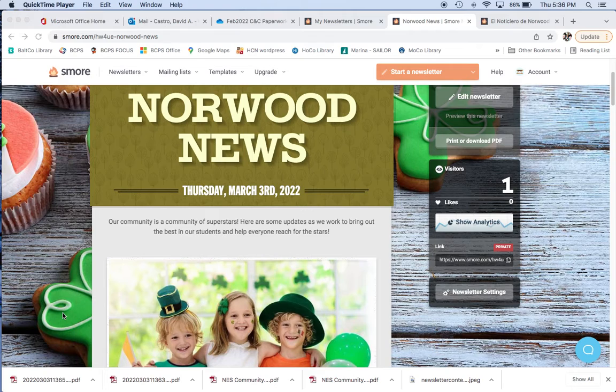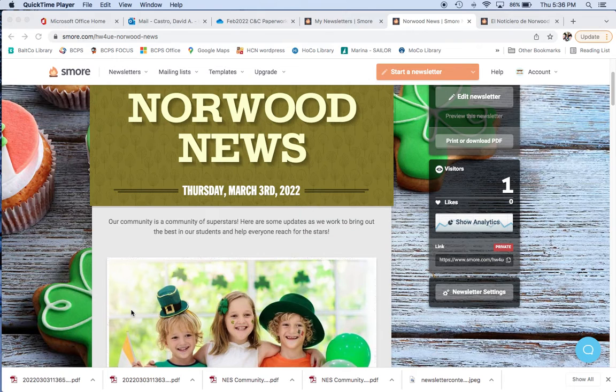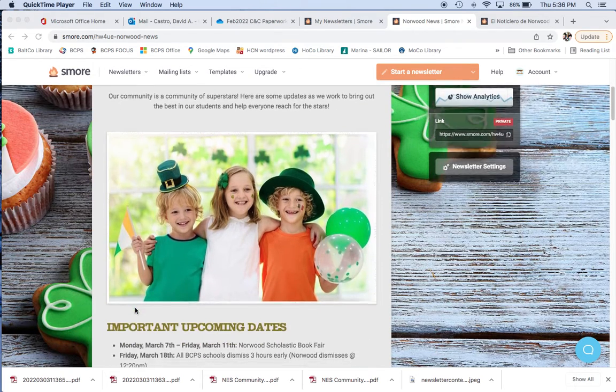Happy St. Paddy's Day for you! That's coming up before our next newsletter, so we're going to go ahead and be a little festive and celebrate for that.